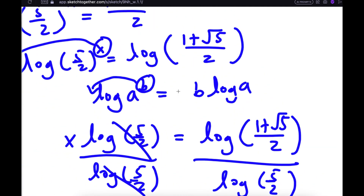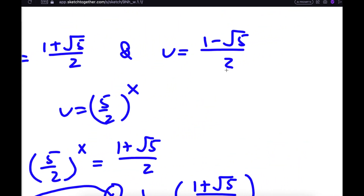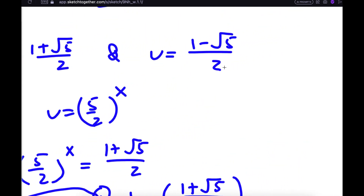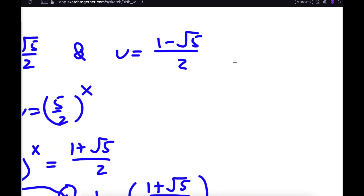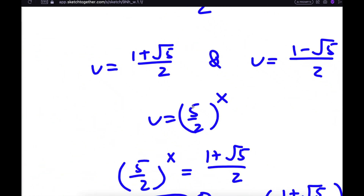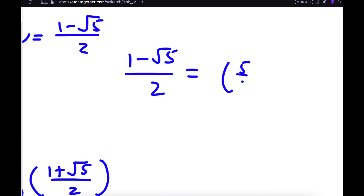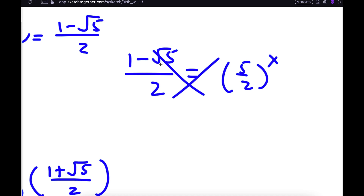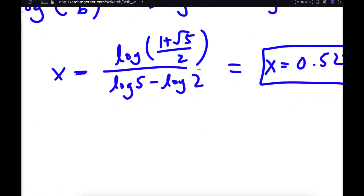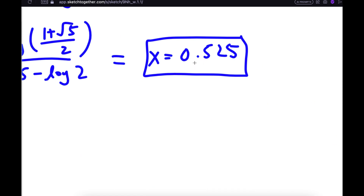For our other value of u, we have u equal to 1 minus the square root of 5 over 2. Substituting in, I get 1 minus the square root of 5 over 2 equal to 5 over 2 to the power of x. However, this is rejected because 1 minus the square root of 5 is a negative number, and you can't take a power of a positive number and make it negative. So this has no solution, meaning our only solution for x is 0.525.